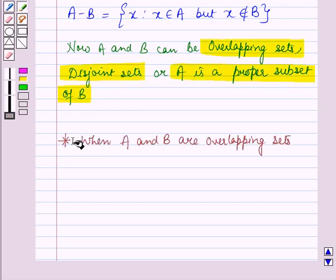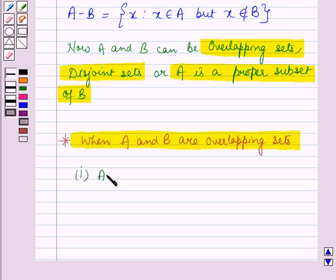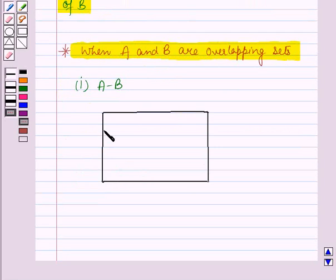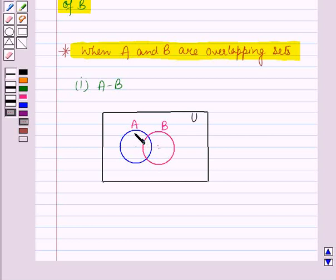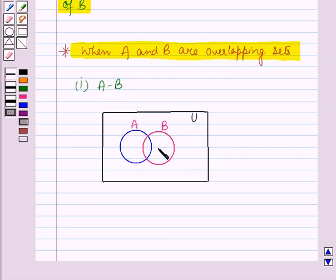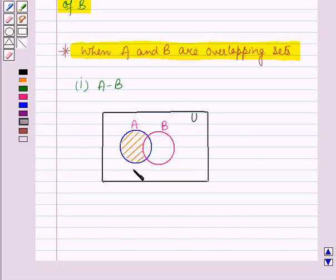Let us discuss the case when A and B are overlapping sets. When we represent A minus B using vane diagrams with A and B as overlapping sets, this rectangle represents the universal set U, and these two circles represent the two overlapping sets A and B. A minus B is the region which is in A but not in B, so the shaded region represents A minus B when A and B are overlapping sets.